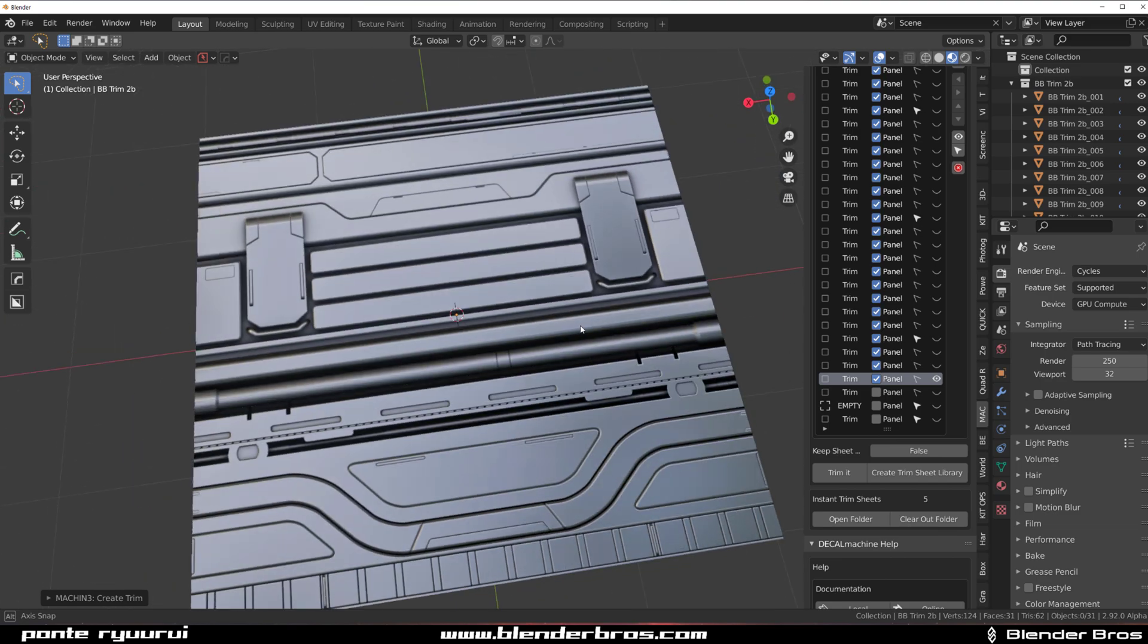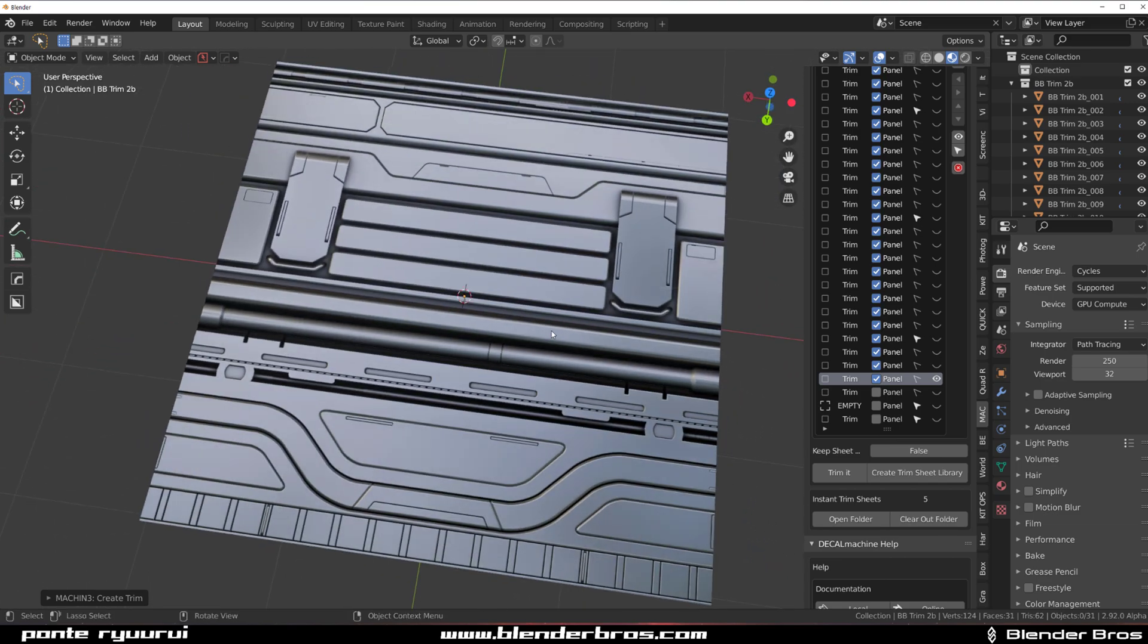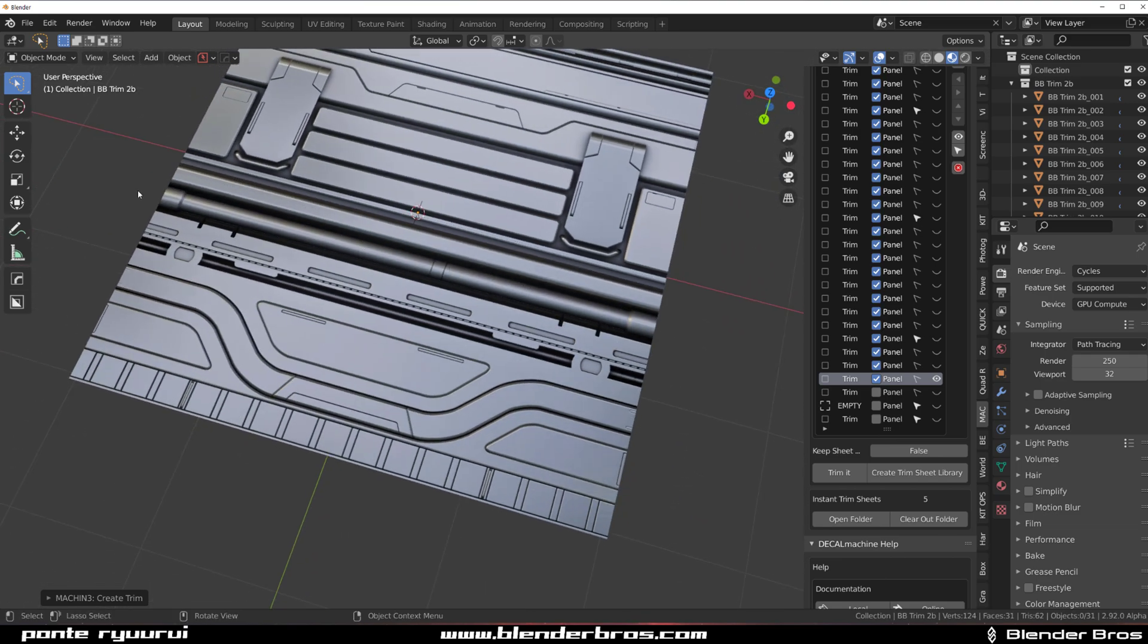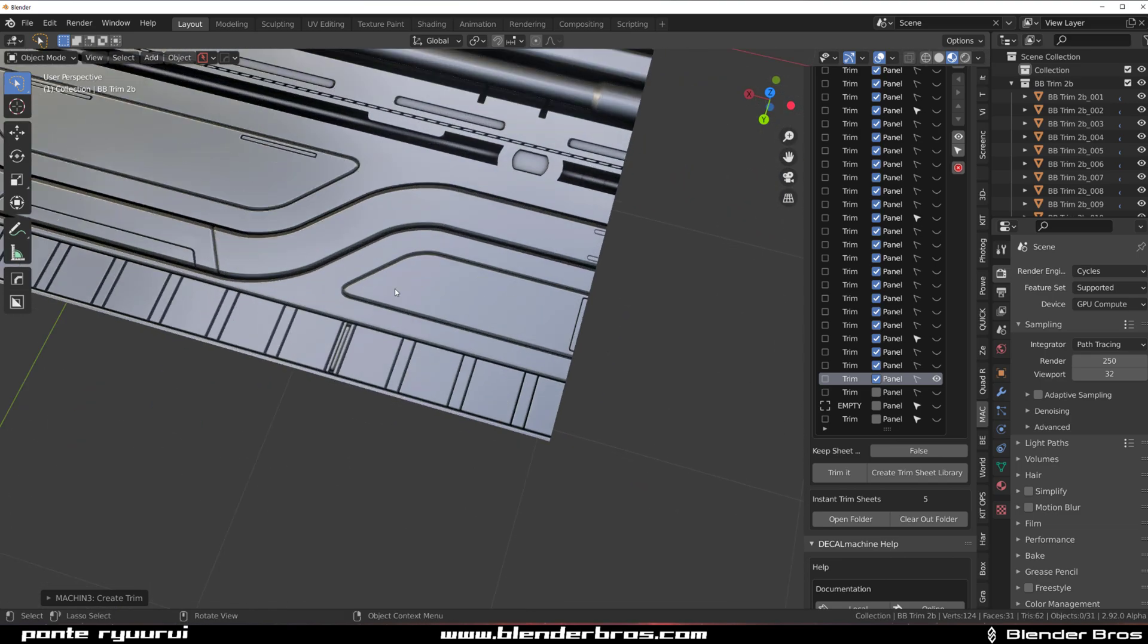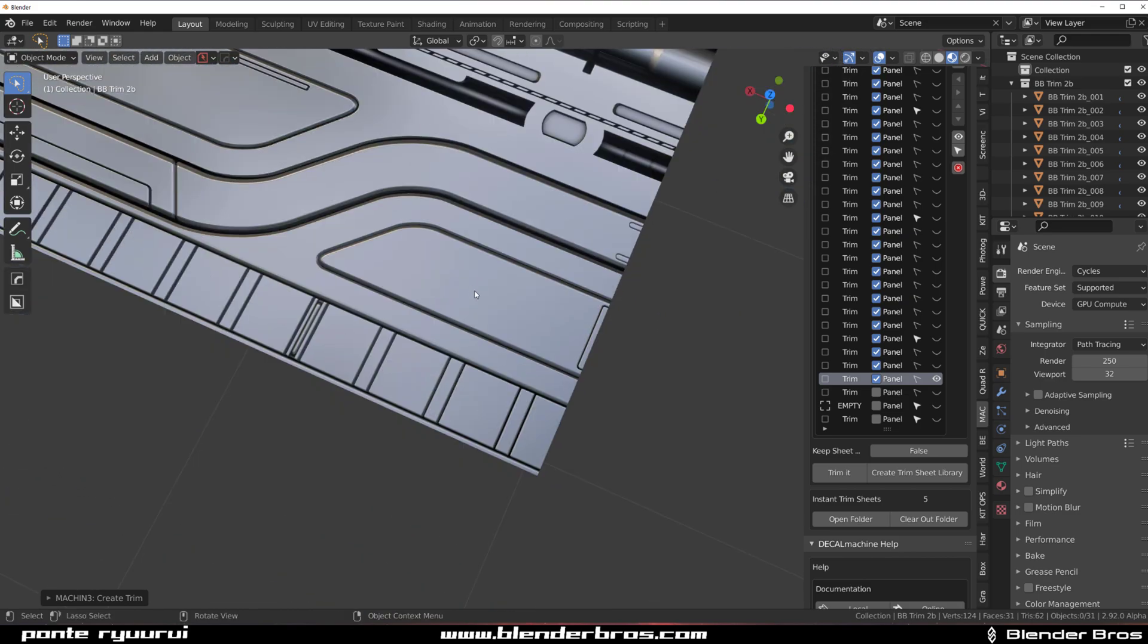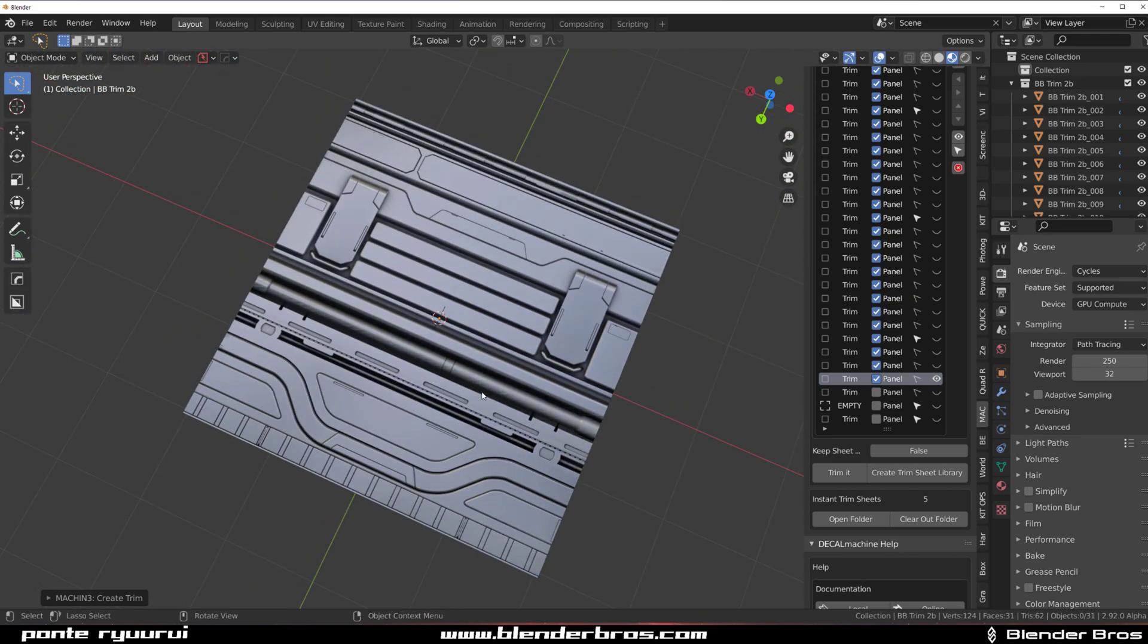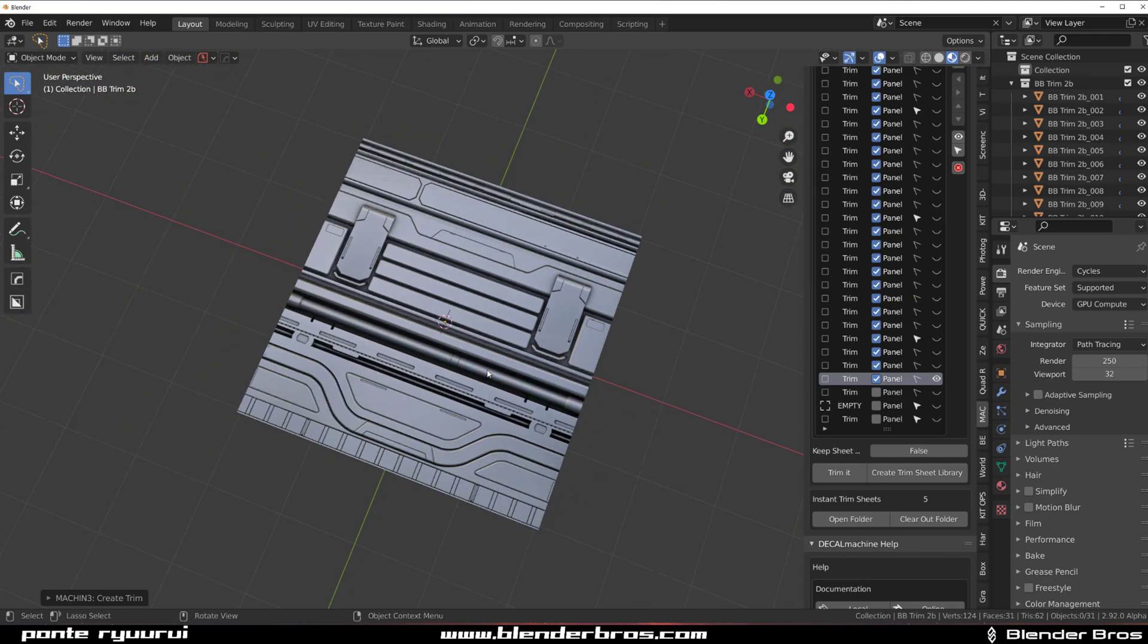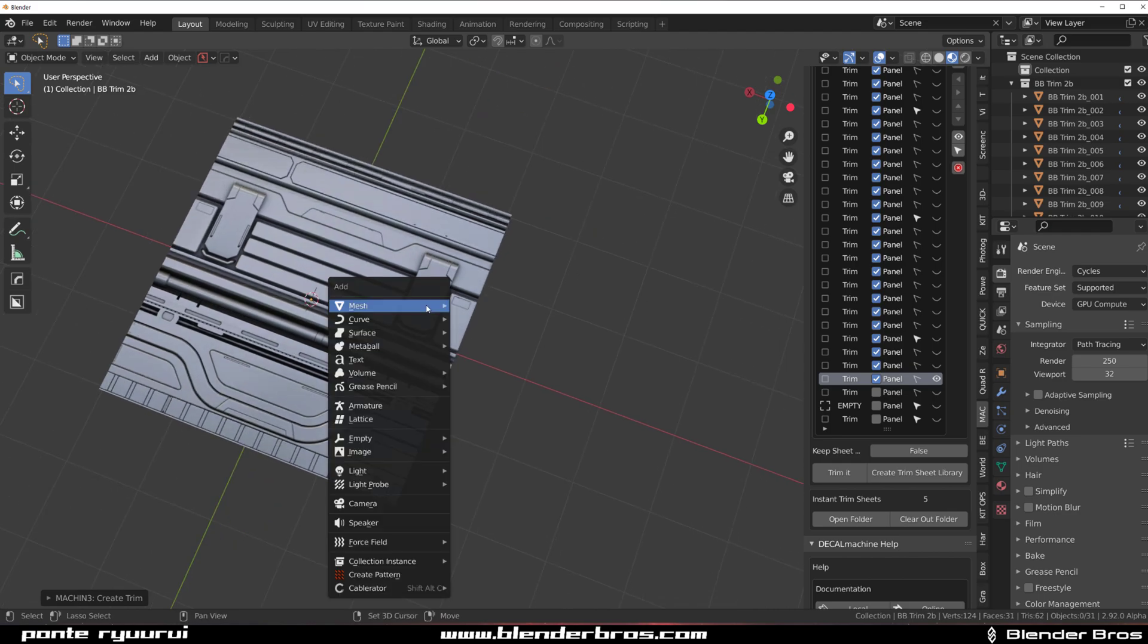Alright guys. And that's how you fix a trim sheet. This one get fixed. The shading here is perfect. So we are good to go. So let's test this.